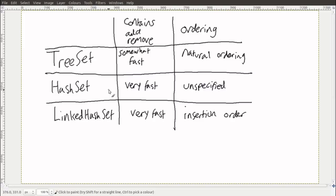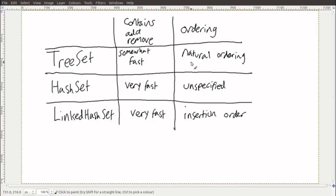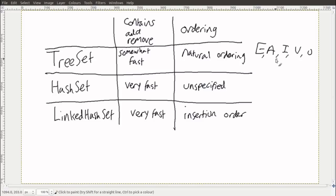There are three types of sets in Java: the TreeSet, the HashSet, and the LinkedHashSet. The HashSet is what we're focusing on in this video. The TreeSet is somewhat fast at contains, add, and remove, but not as fast as the other two. The main reason to use a TreeSet is for natural ordering — no matter what order you insert elements, you always get them out in natural order. So if I put in E, A, I, O, U, the iterator always returns A, E, I, O, U.